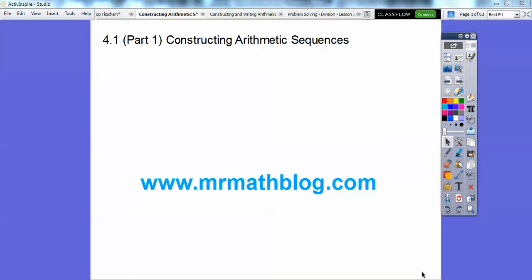Hey everybody, this is Mr. Math Blog, and this lesson is Constructing Arithmetic Sequences. This is the first part, and don't forget all your lessons can be found at MrMathBlog.com.